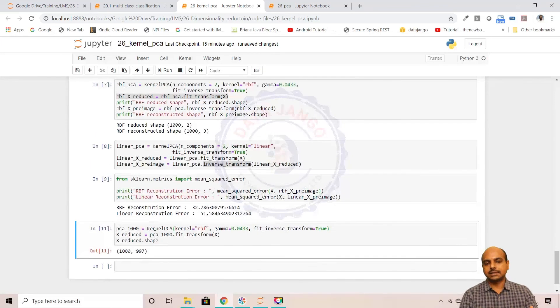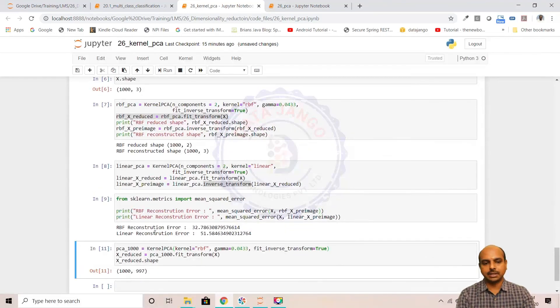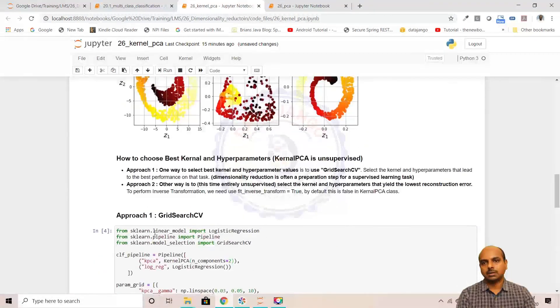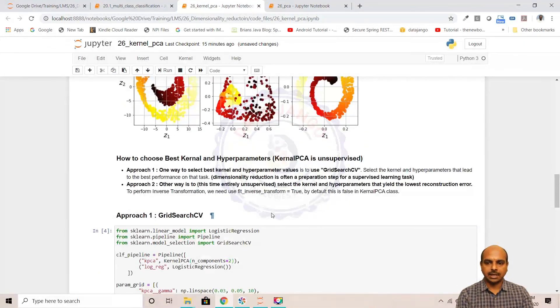That's how it is. That's it on kernel PCA. Thank you.